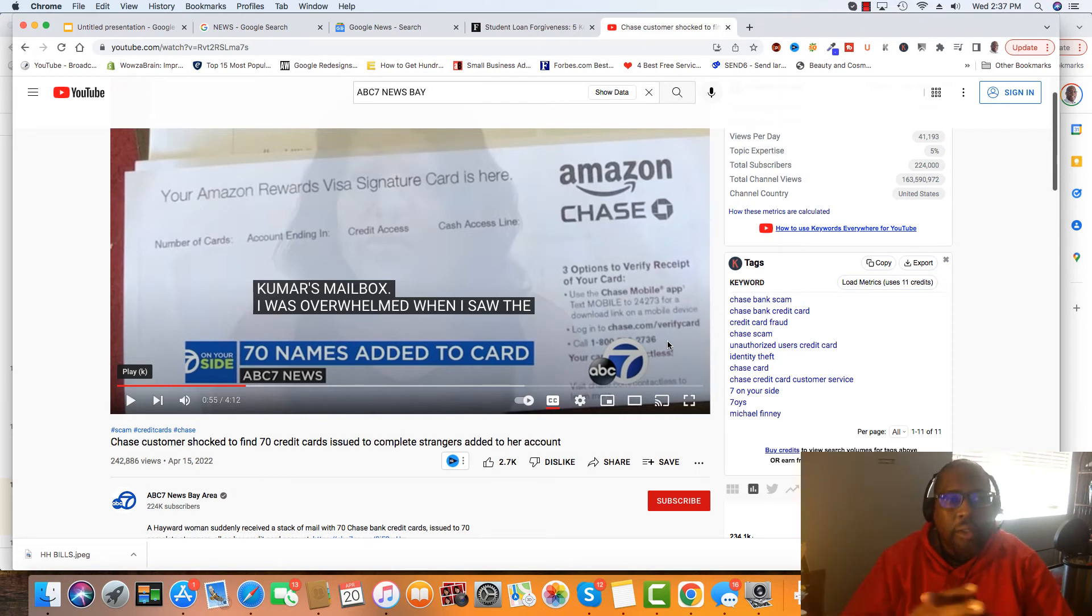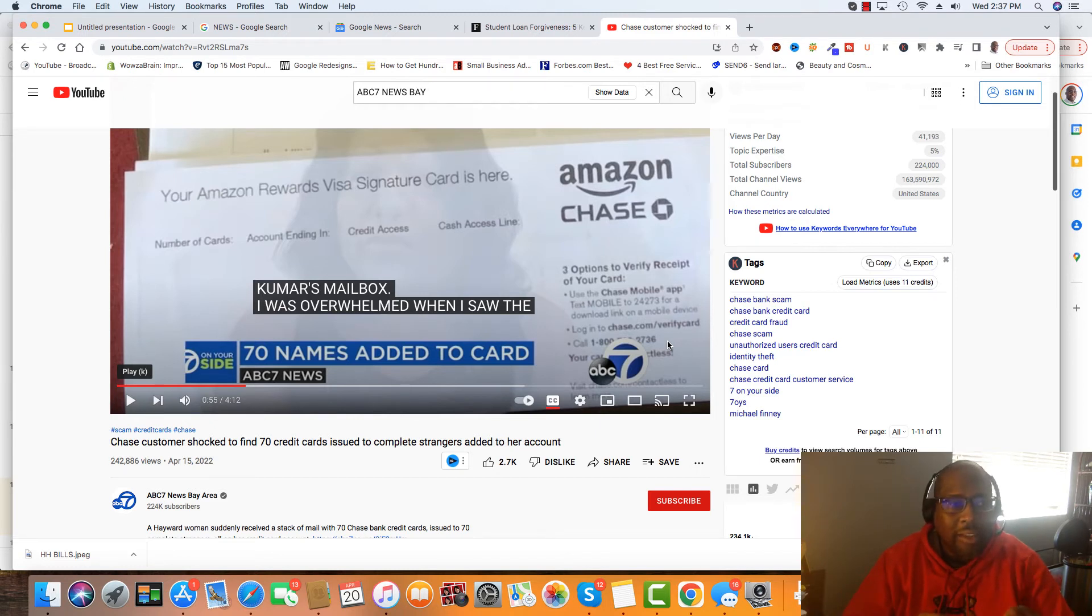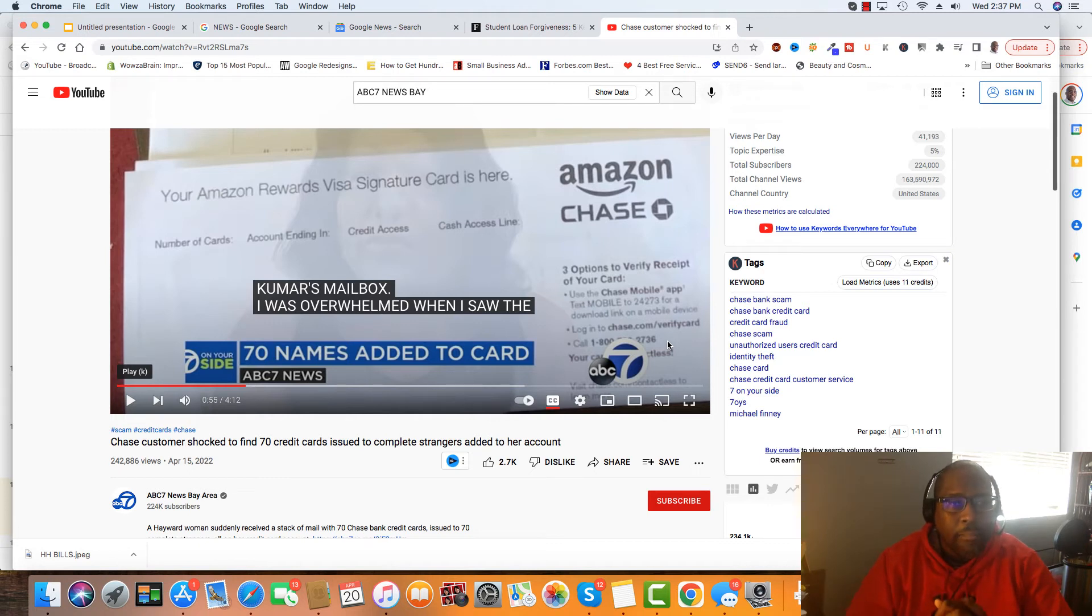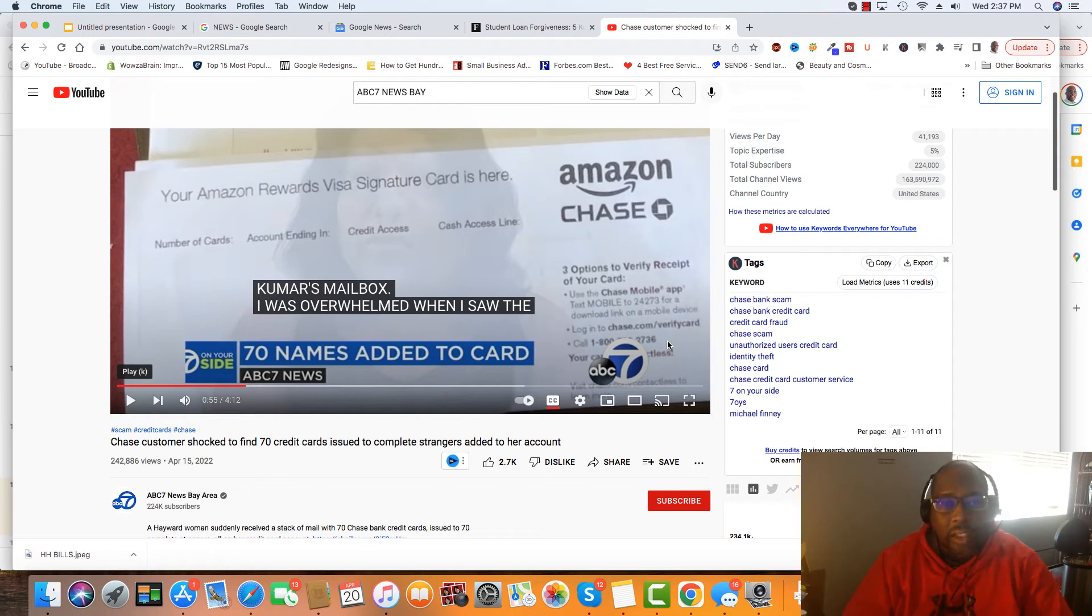But this type of situation here, where somebody actually hacked the lady and added 70 names to one account, oh, this is definitely going to hurt everybody that's dealing with Chase.